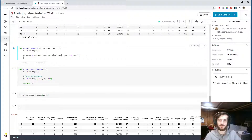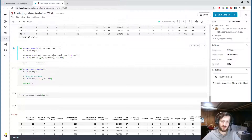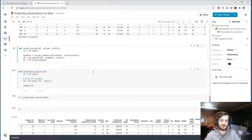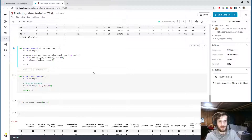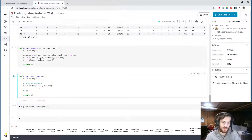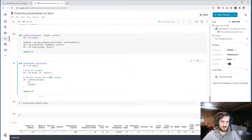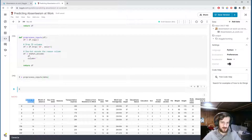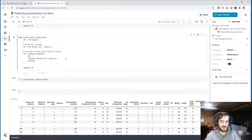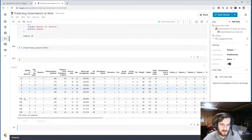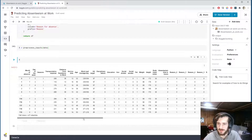We'll concatenate the dummy columns with the original DataFrame side-by-side using pd.concat on axis=1, then drop the original 'reason' column since it's no longer needed, and return the DataFrame. Now we call one_hot_encode passing the DataFrame, the column 'reason for absence', and the prefix 'reason'. After running it, the reason column is gone and we have all the one-hot columns we need appended to the end.